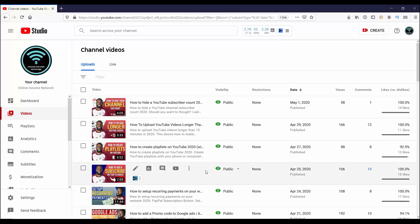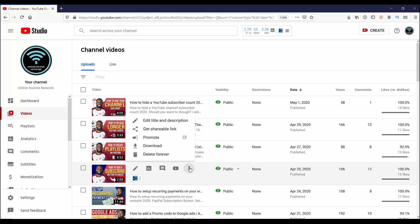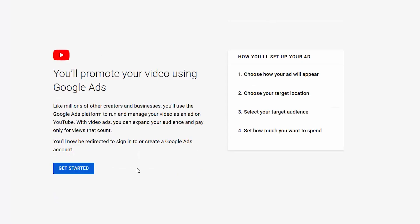From the Creative Studio, I'm going to go to the Videos tab. From the Videos tab, I want to hover over a video and you can see a menu show up. On the right of that menu is three dots to open up another menu. Clicking on that, I can see promote right in the middle.